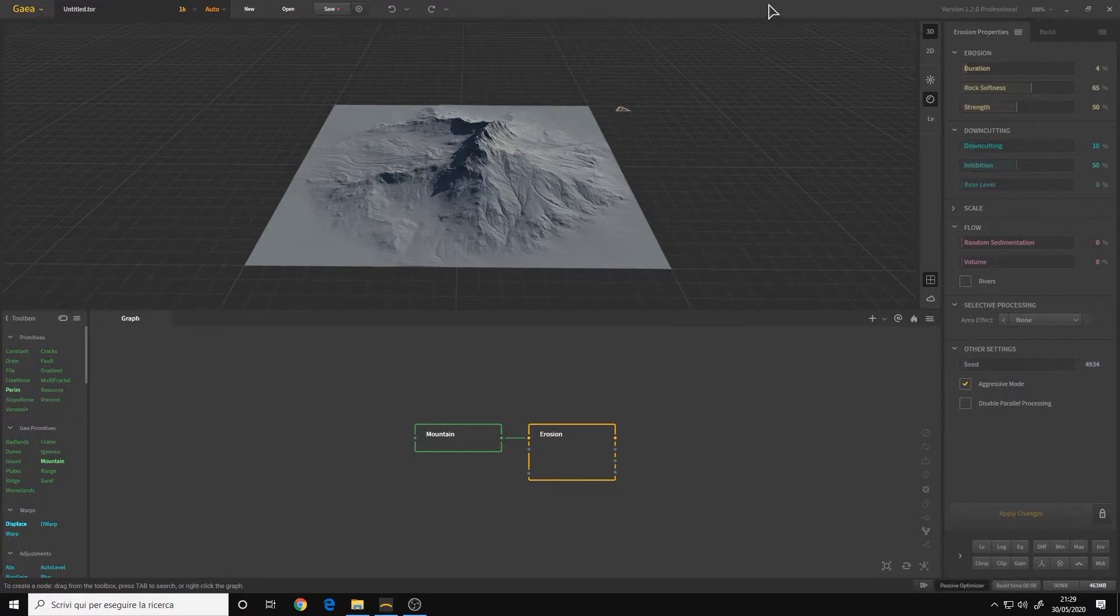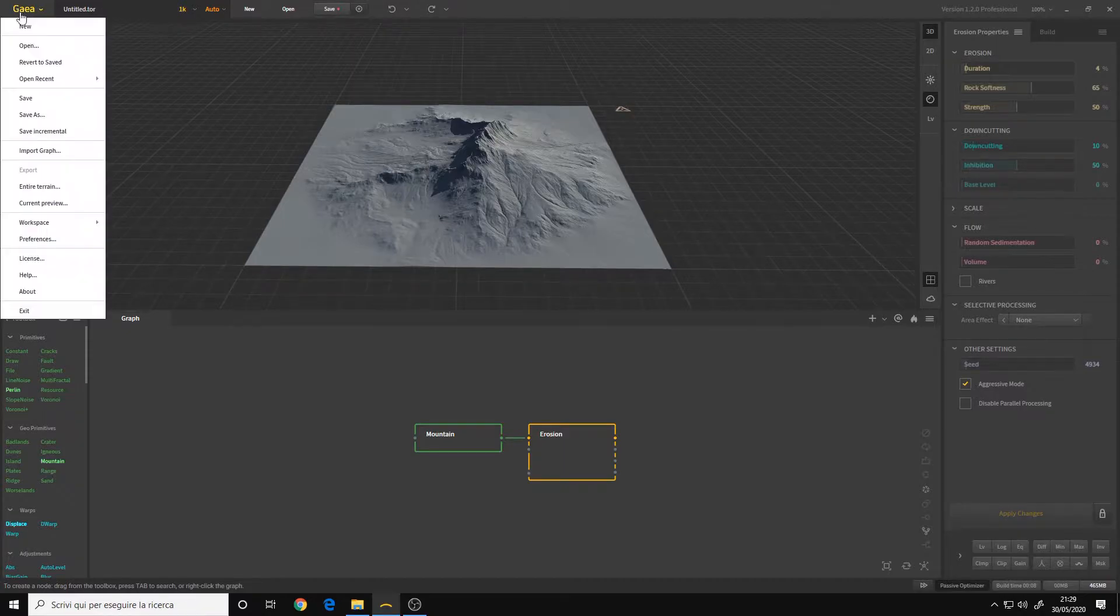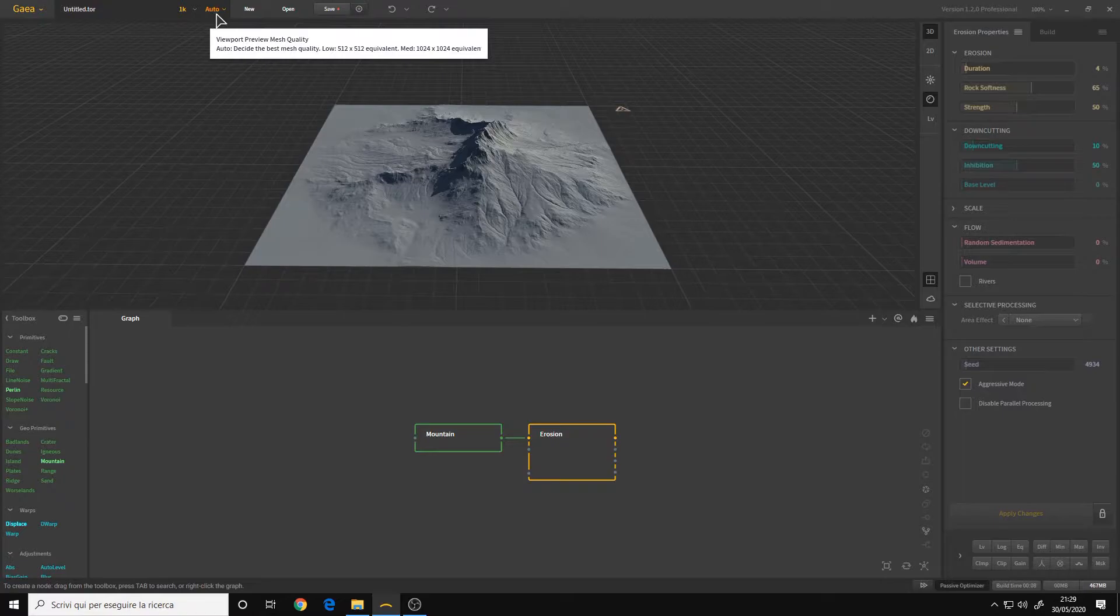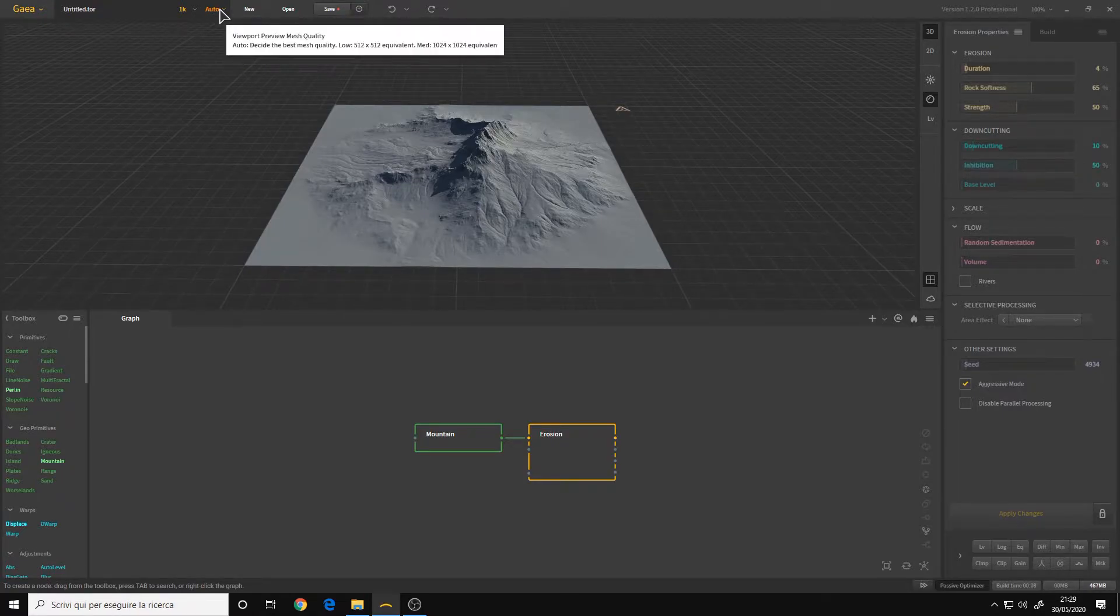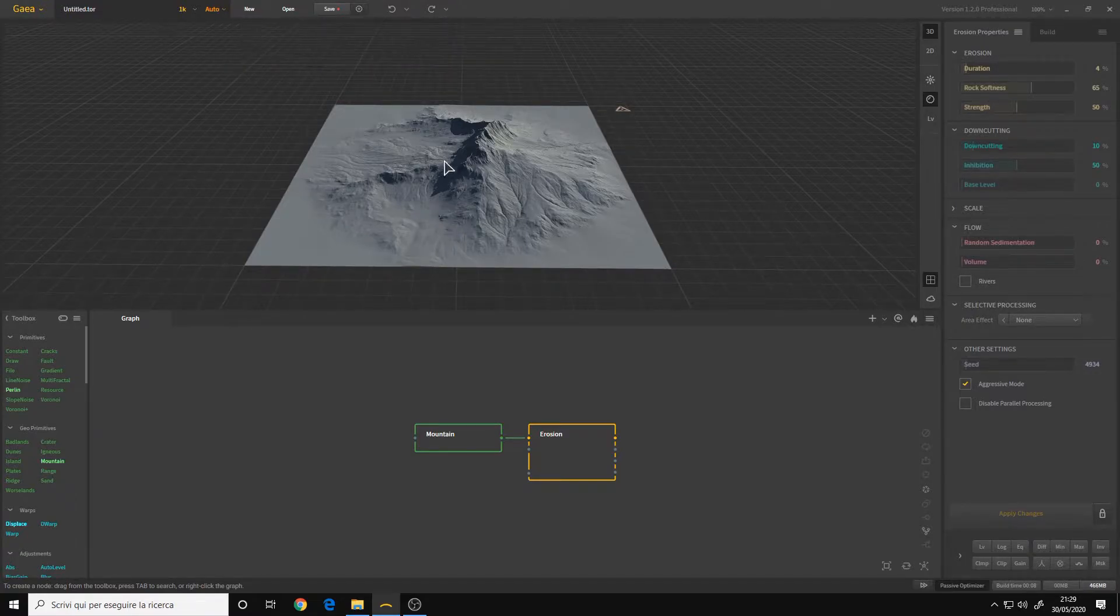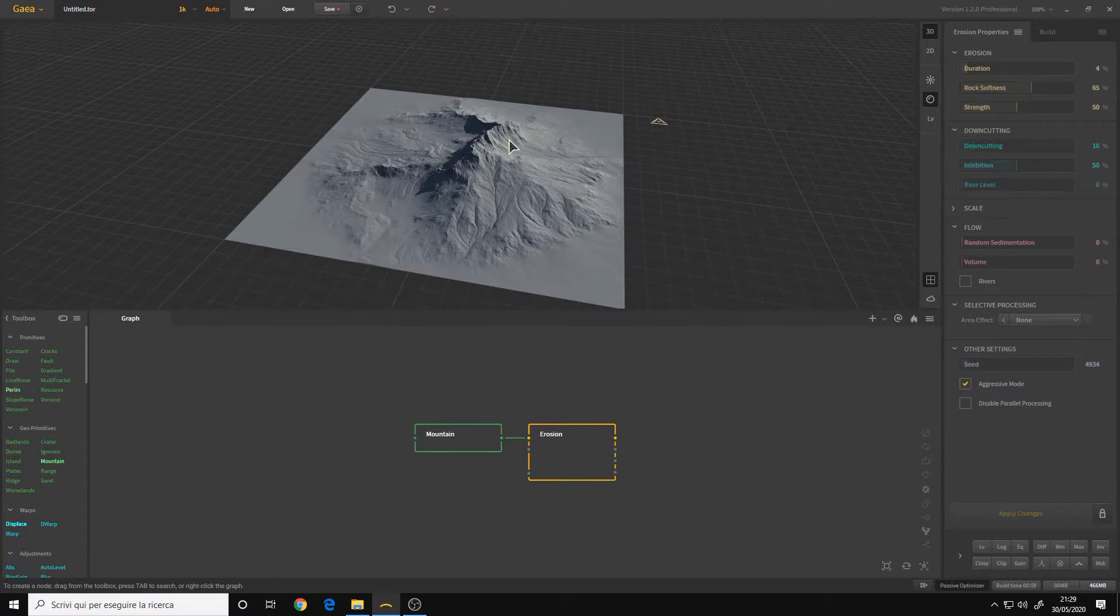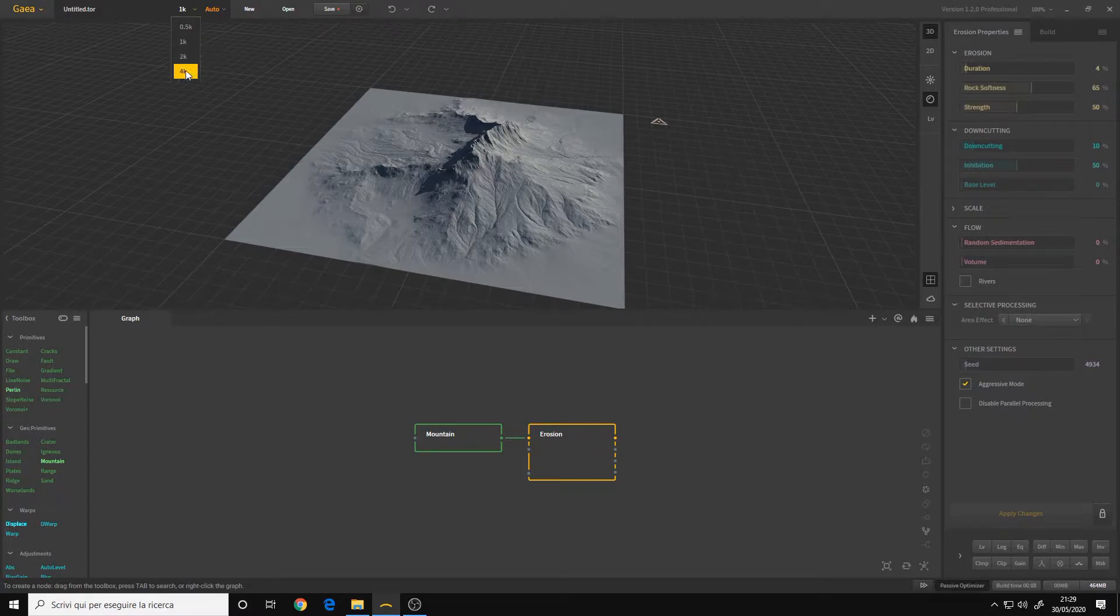Here on the top we still have the same menu for saving and loading, but we have a new option for the resolution. Now we can choose the tessellation resolution of the mesh that is displayed here in the viewport. By default it's set to auto, but we can also increase it as we like.